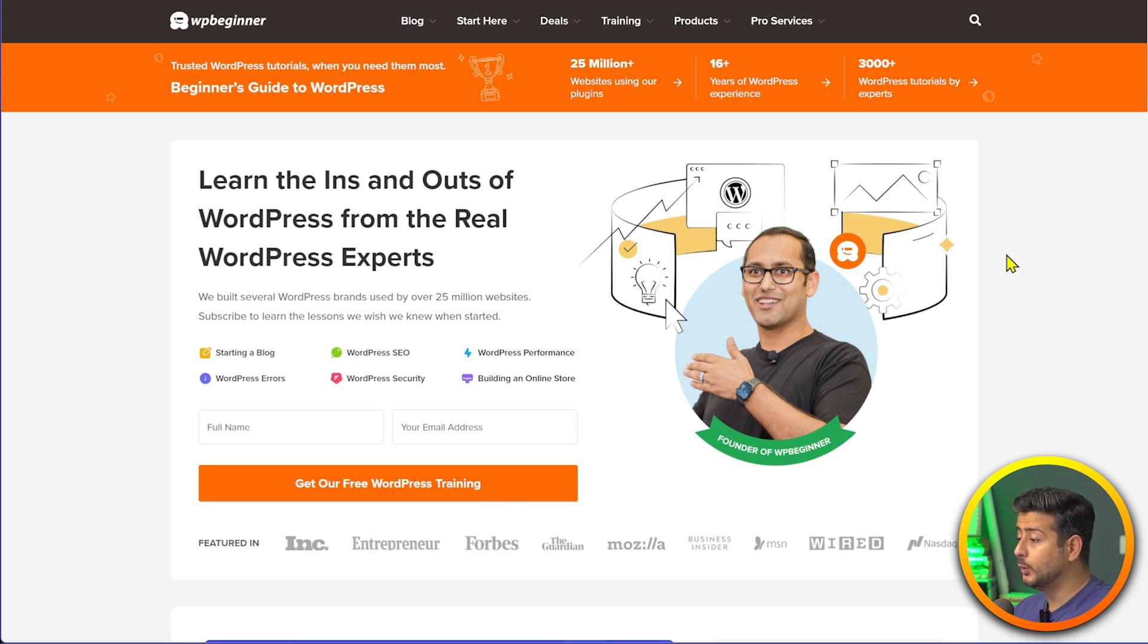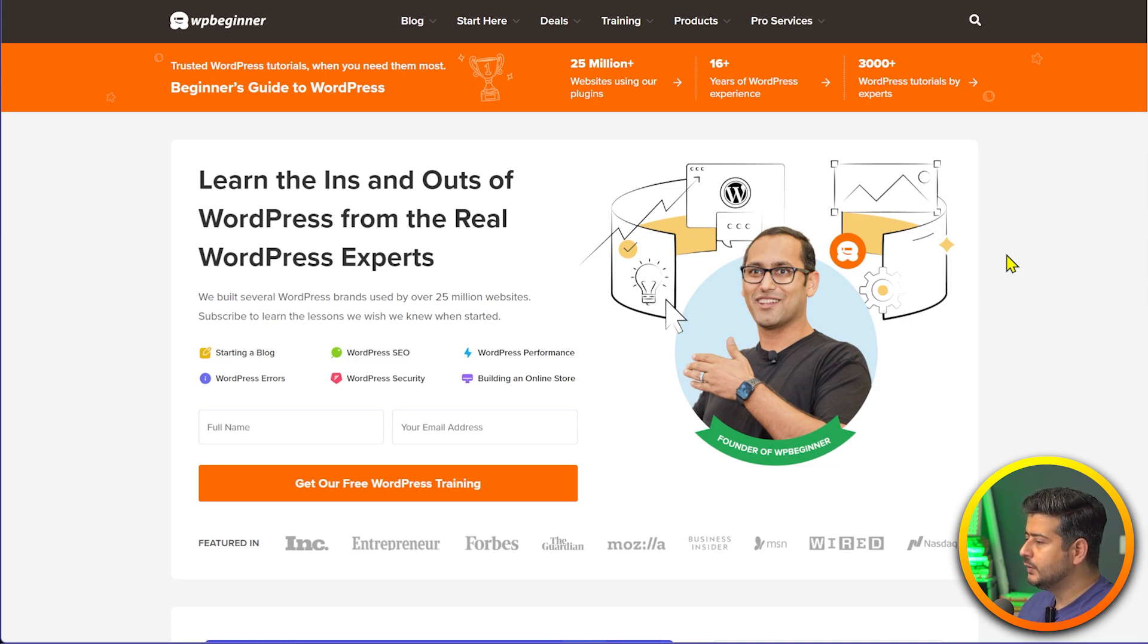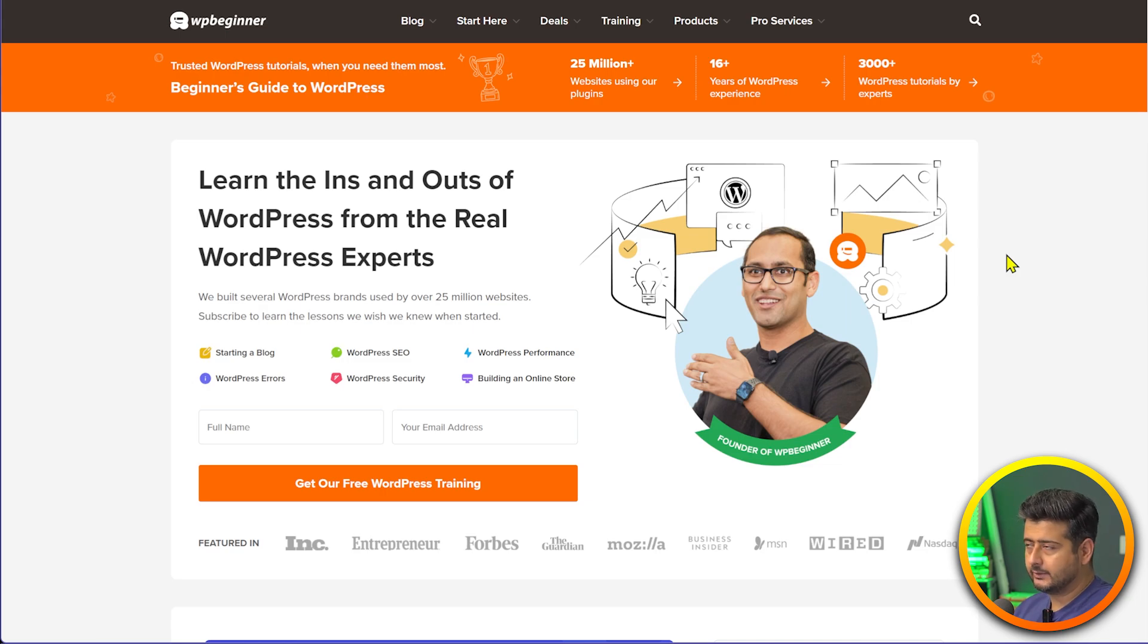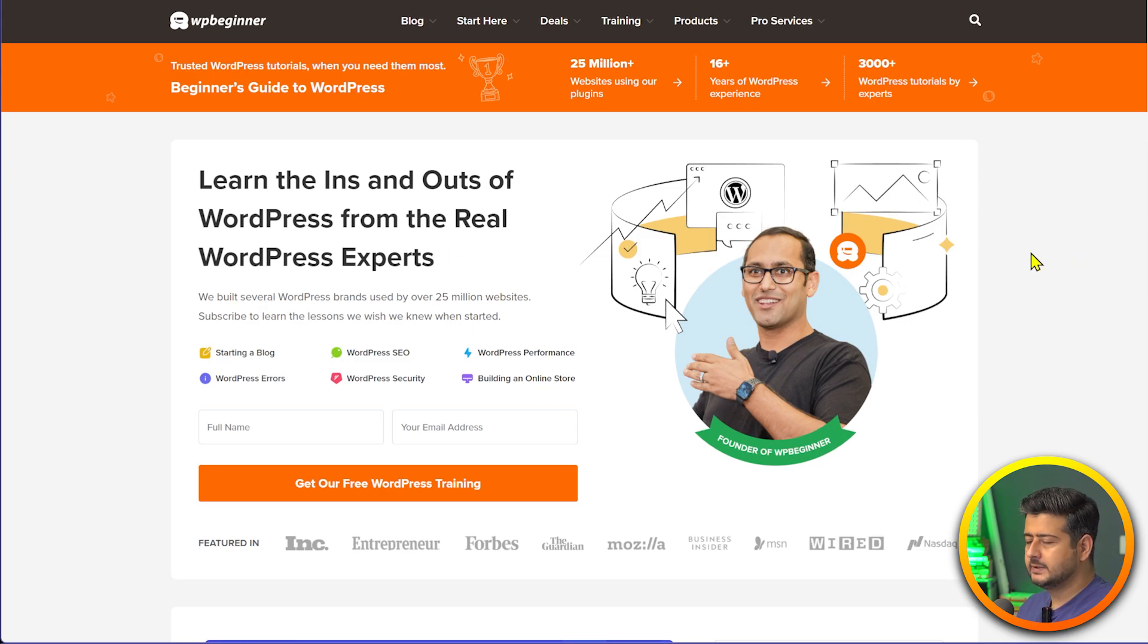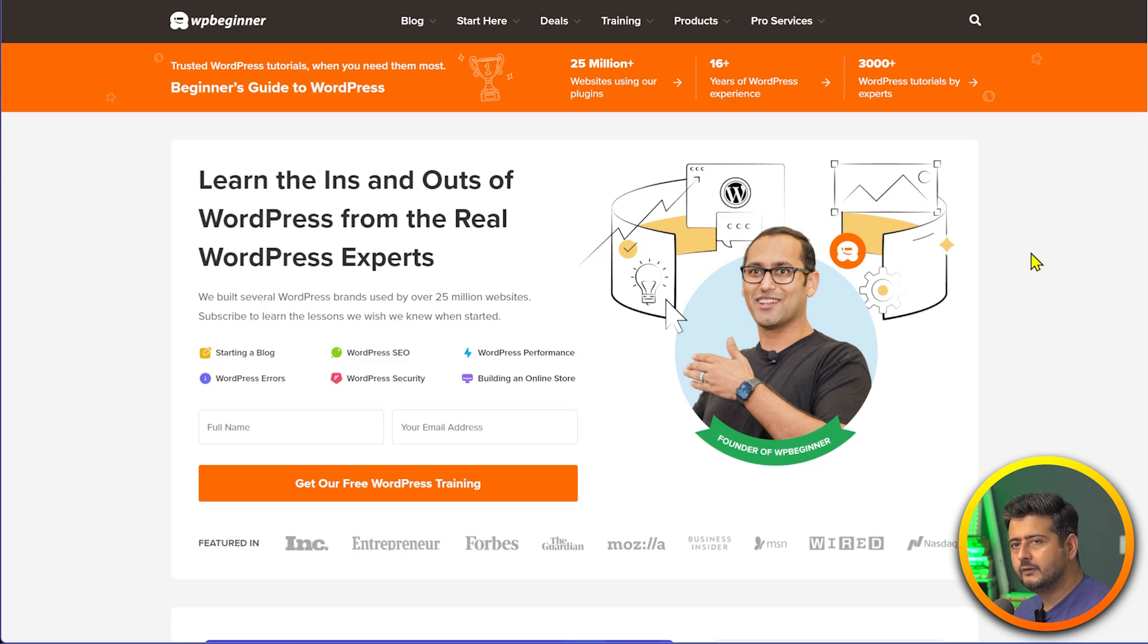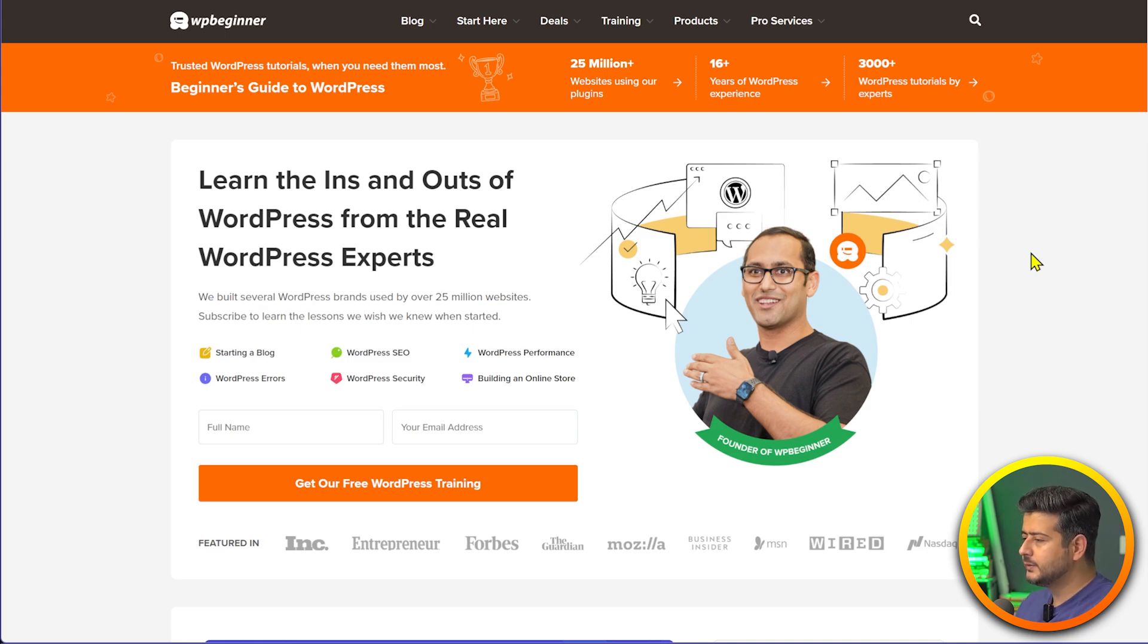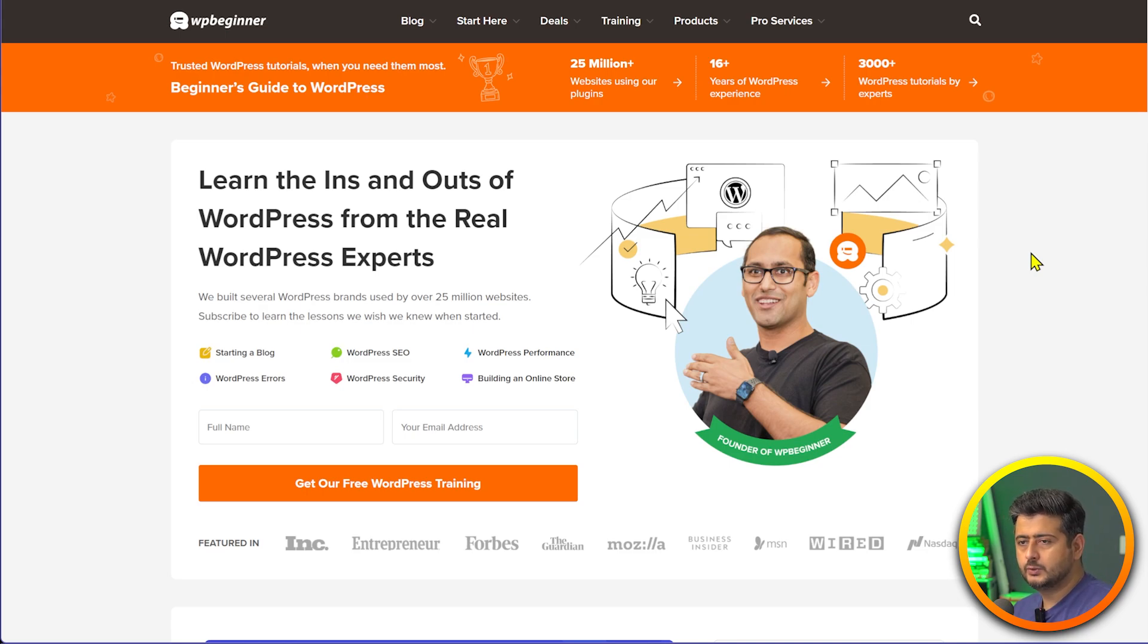I'm going to tell you how to clear both of those in this video. For the browser cache clearing, you need to be on your website. I'm just on WP Beginner to demonstrate this. We'll try a few different things to make sure the cache resets.